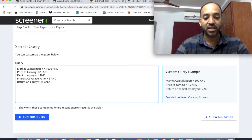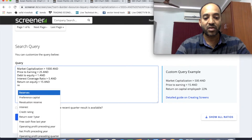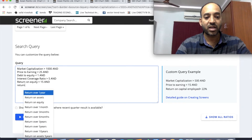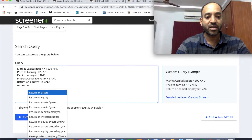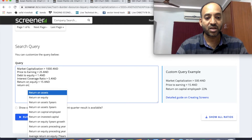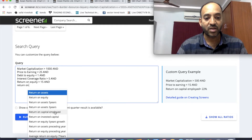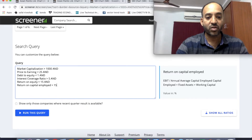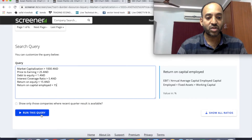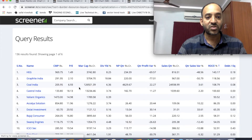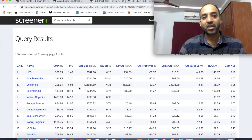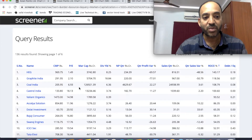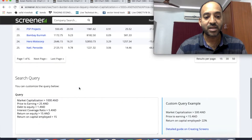After that, we will look at Return on Capital Employed (ROCE). Return on Capital Employed should be greater than 15. After applying this filter, we are left with 136 companies.